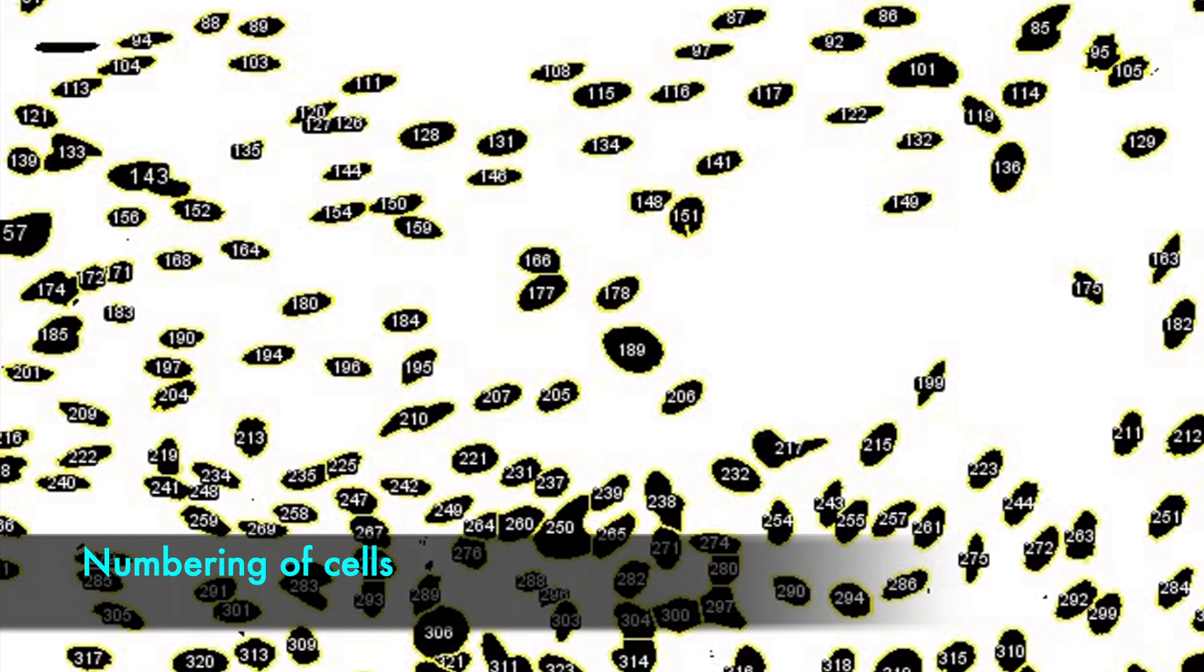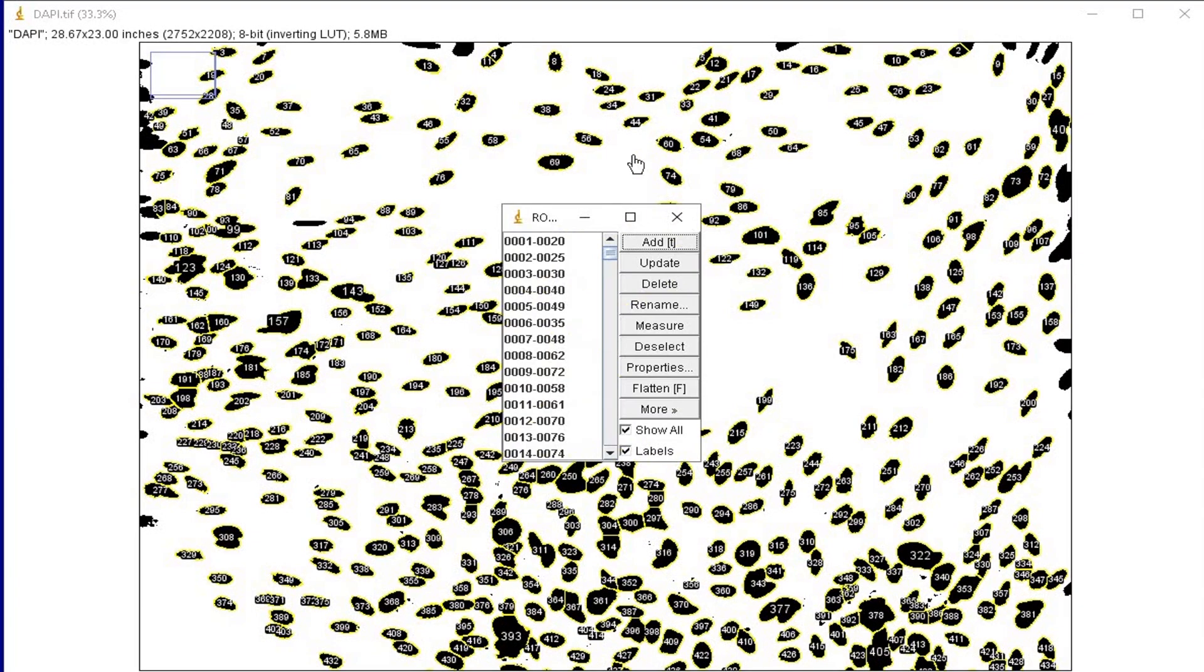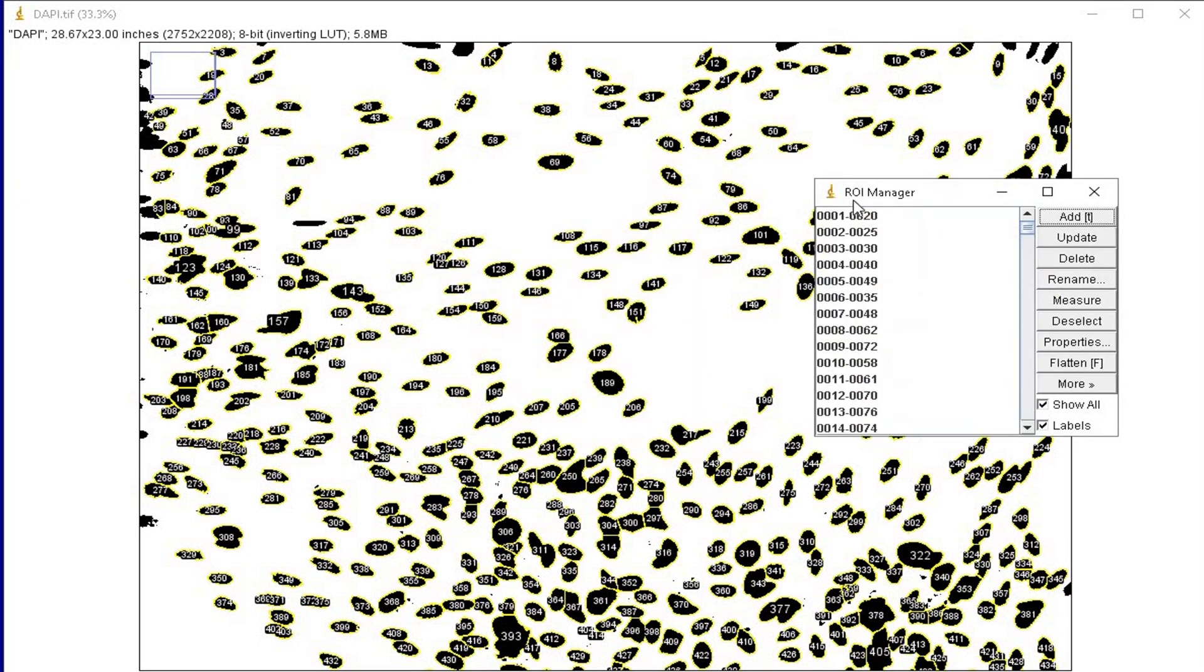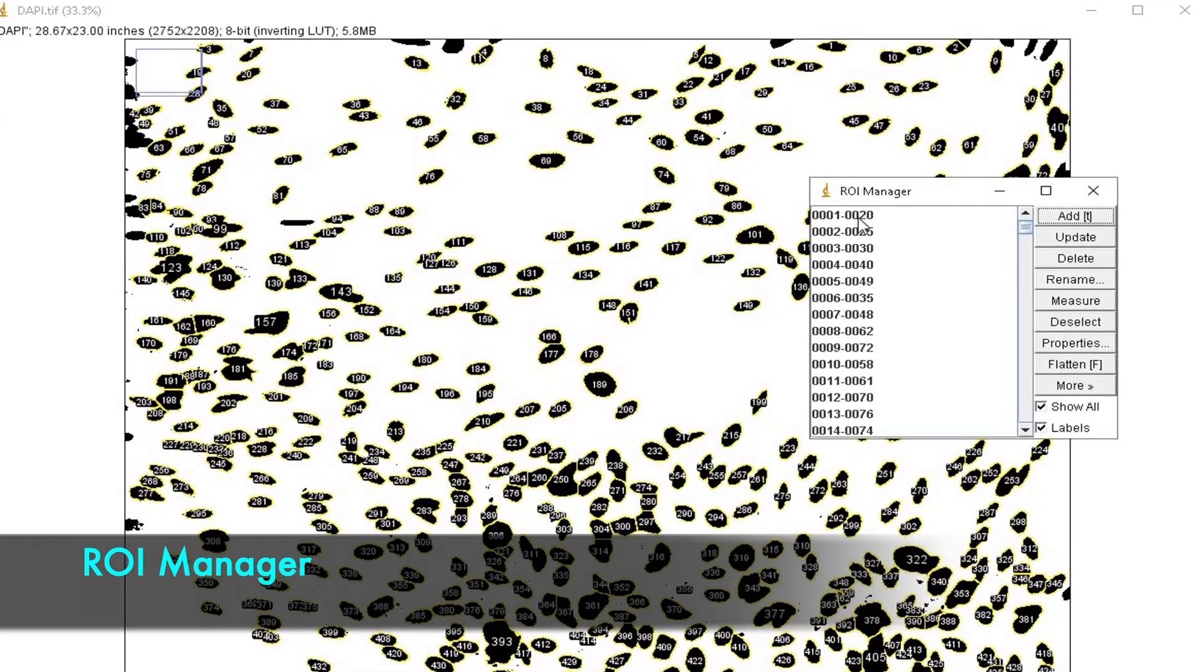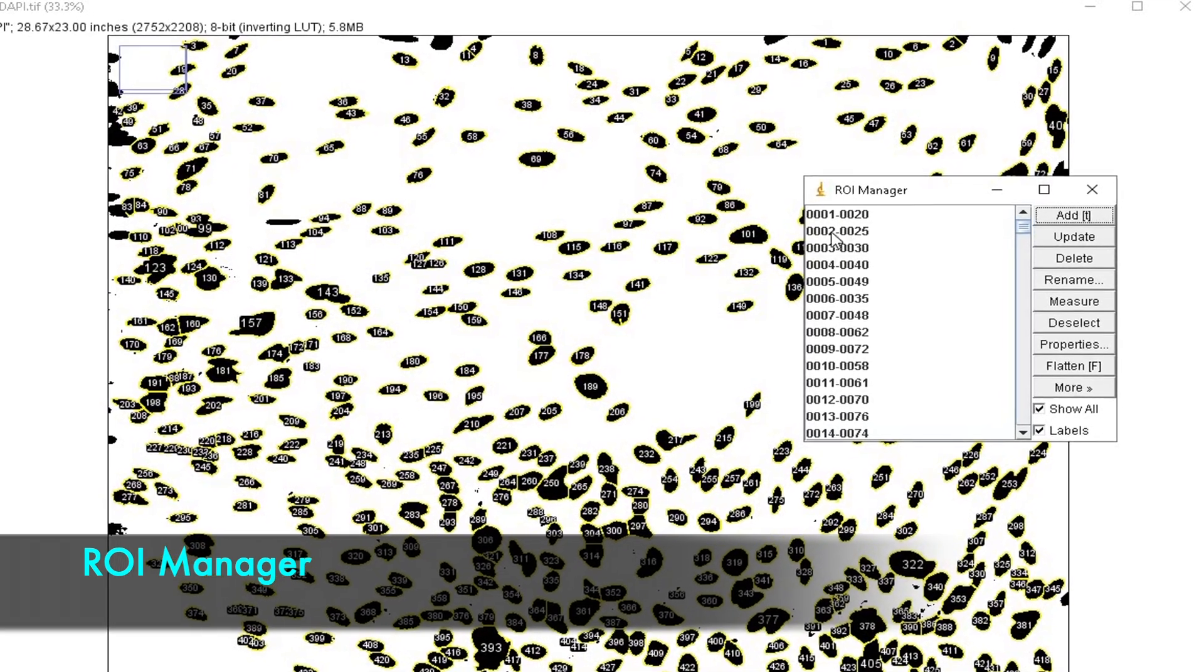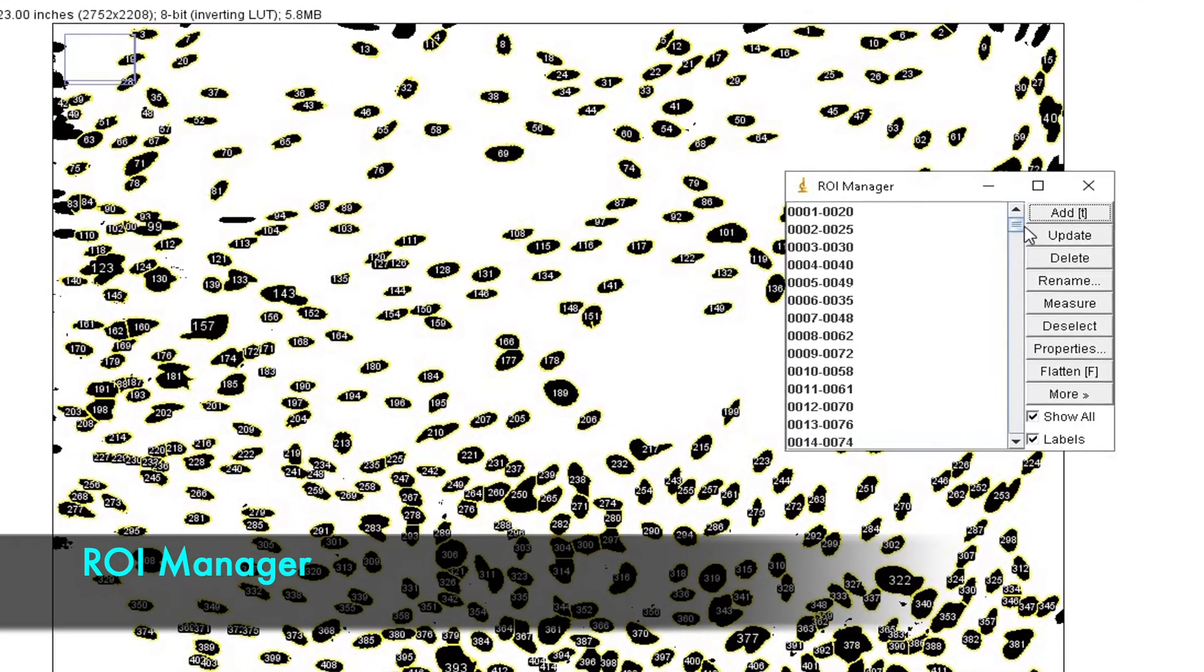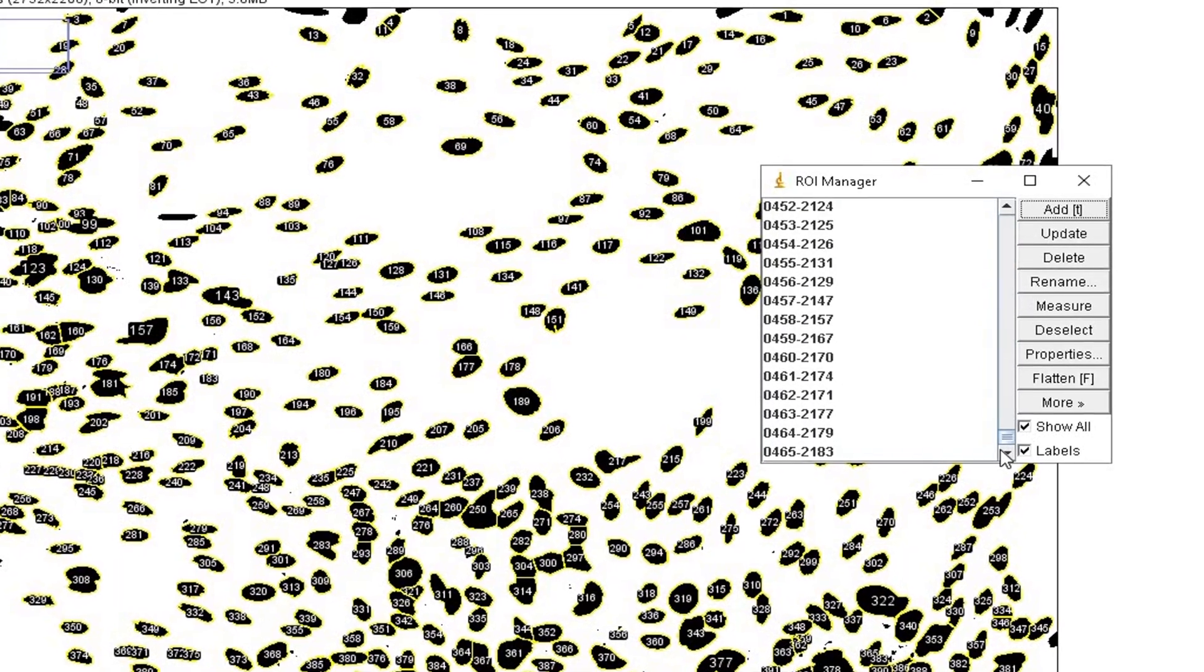The numbering of the cells is an important step since the area and the intensity will be assigned to the particular cell number. The ROI manager dialog box pops up with a list of separate ROIs, one for each nucleus.